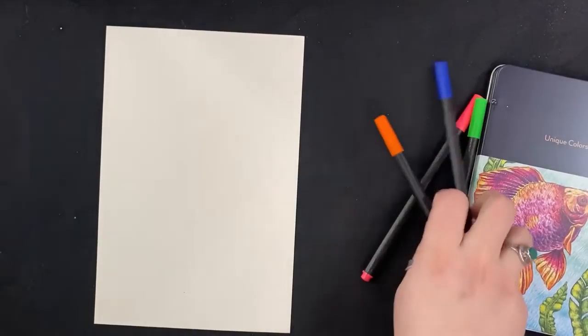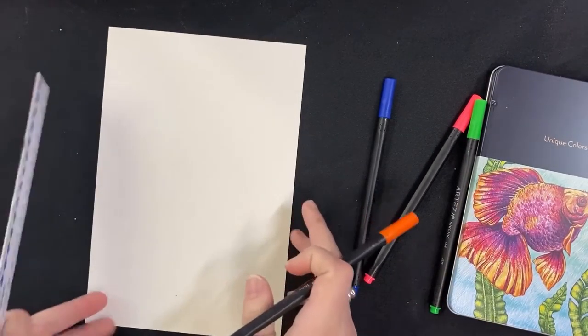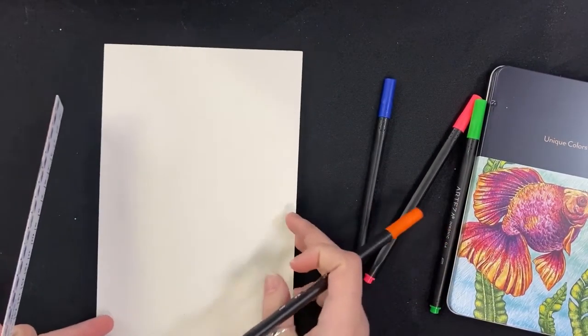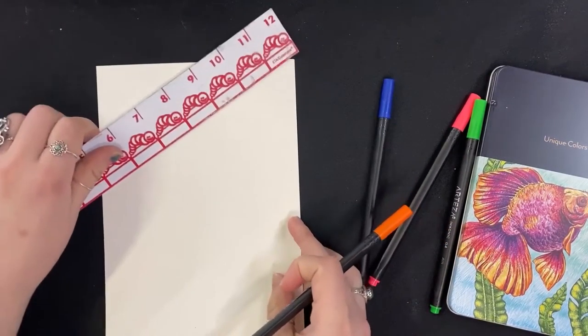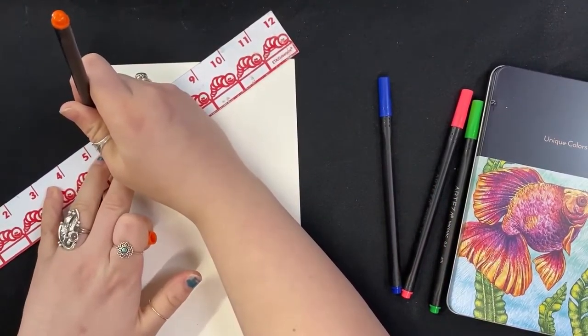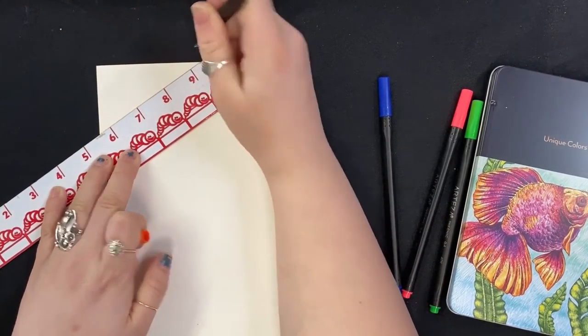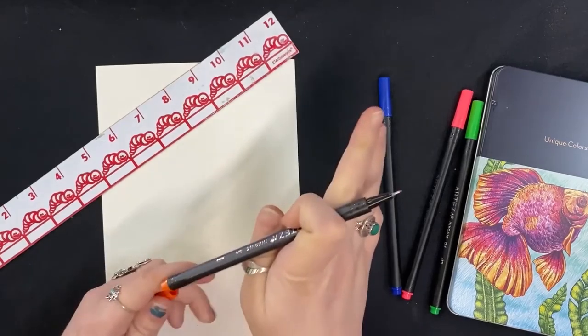So we're just going to start with some basic lines here. We're going to take a ruler. It really does not matter how these lines go. You really just kind of want to do this to make some shapes.